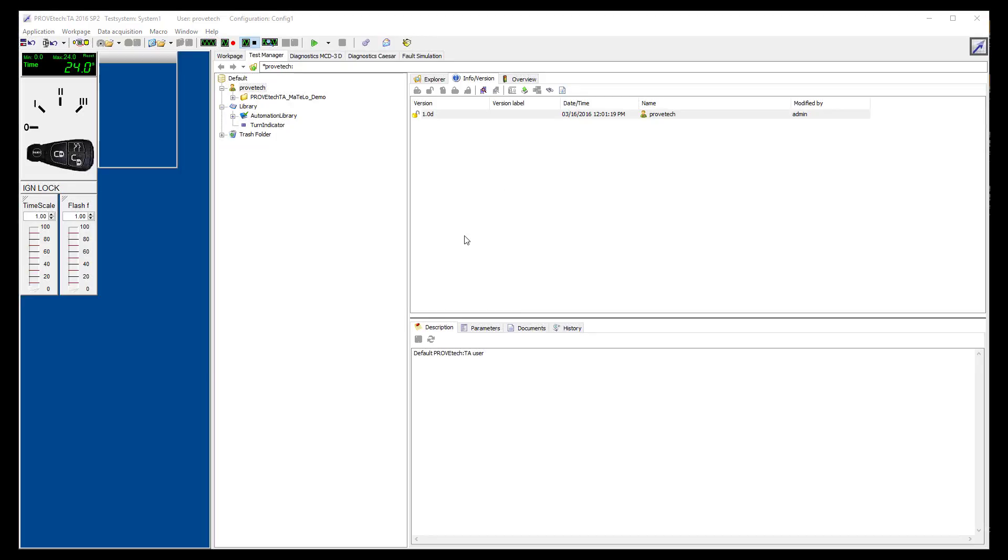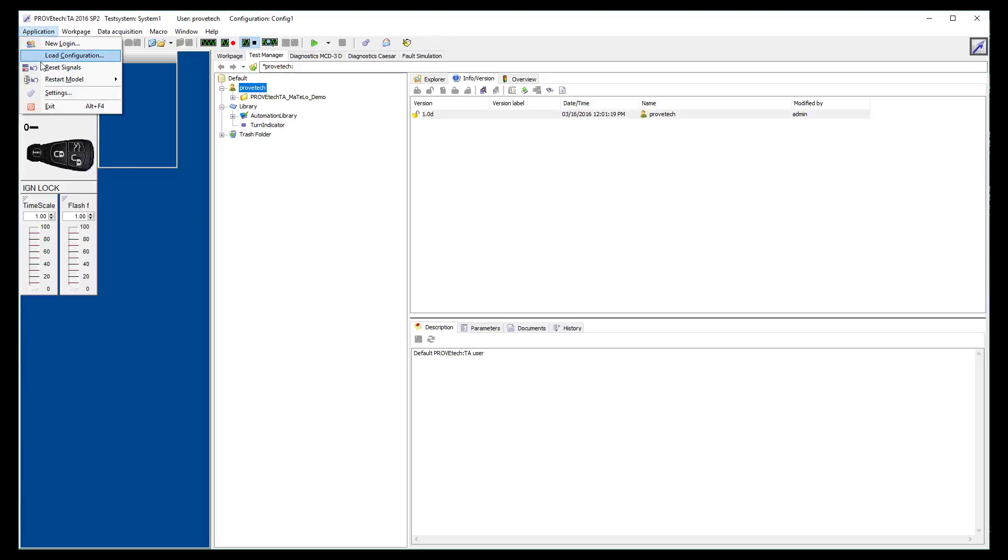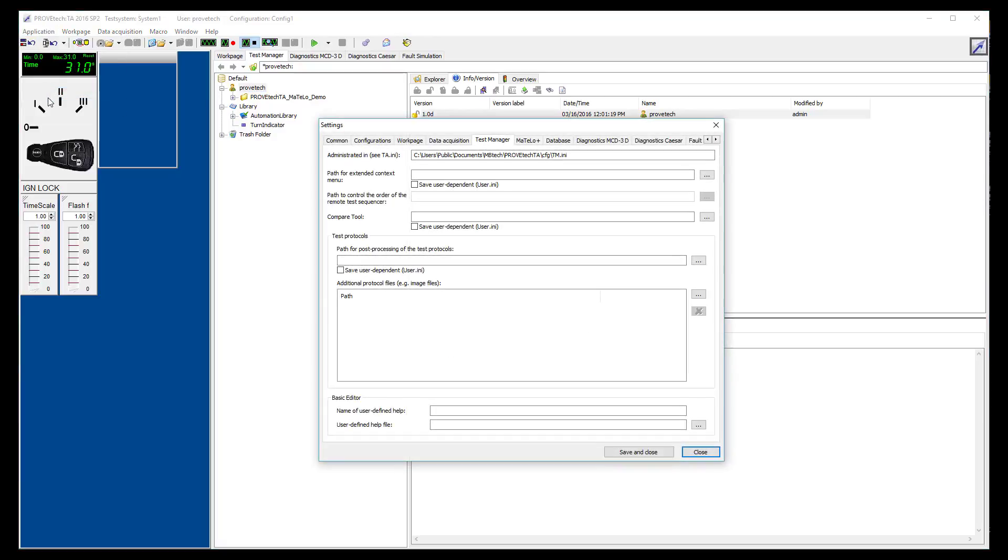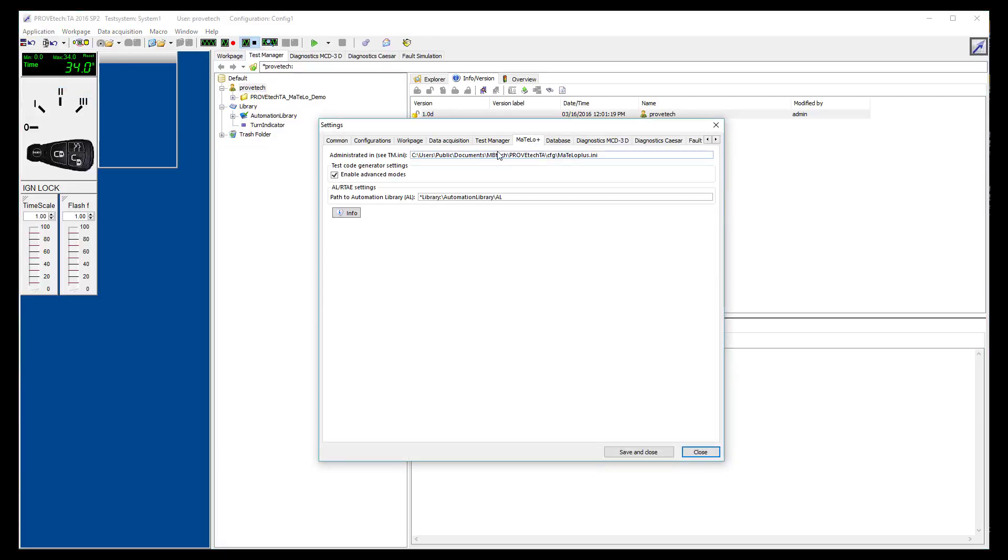First, launch ProofTech TA and make sure MATLO Plus plugin is installed. To check if the plugin is available, go to the tool settings through the application menu. A MATLO Plus tab shall be displayed with the location of the plugin on your workstation.